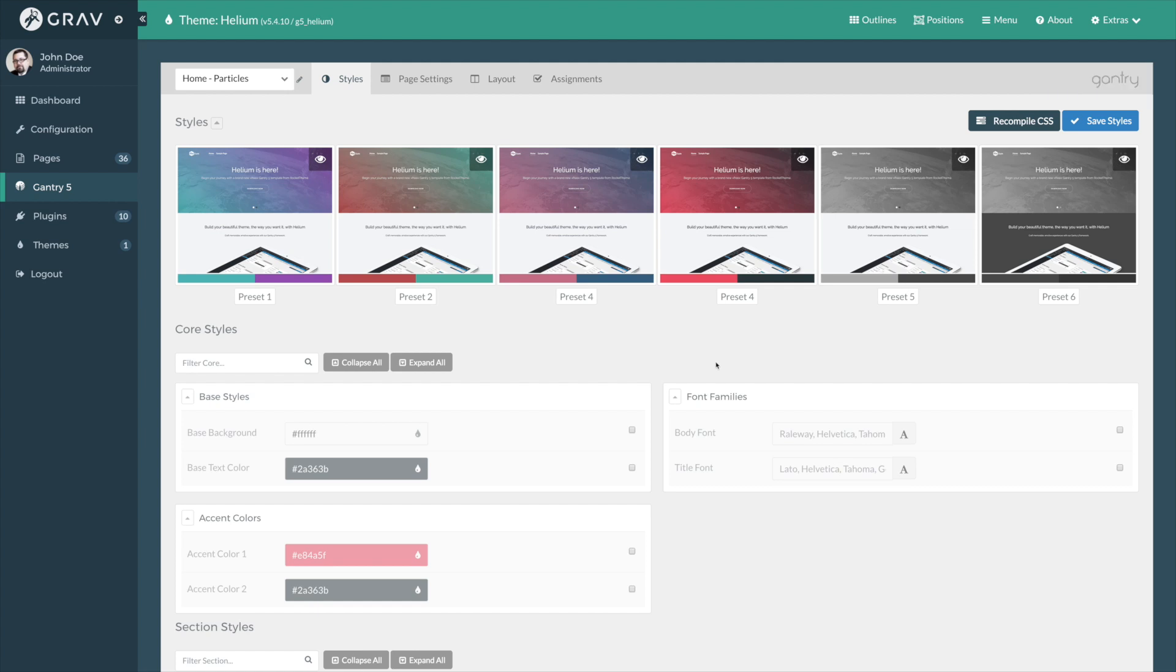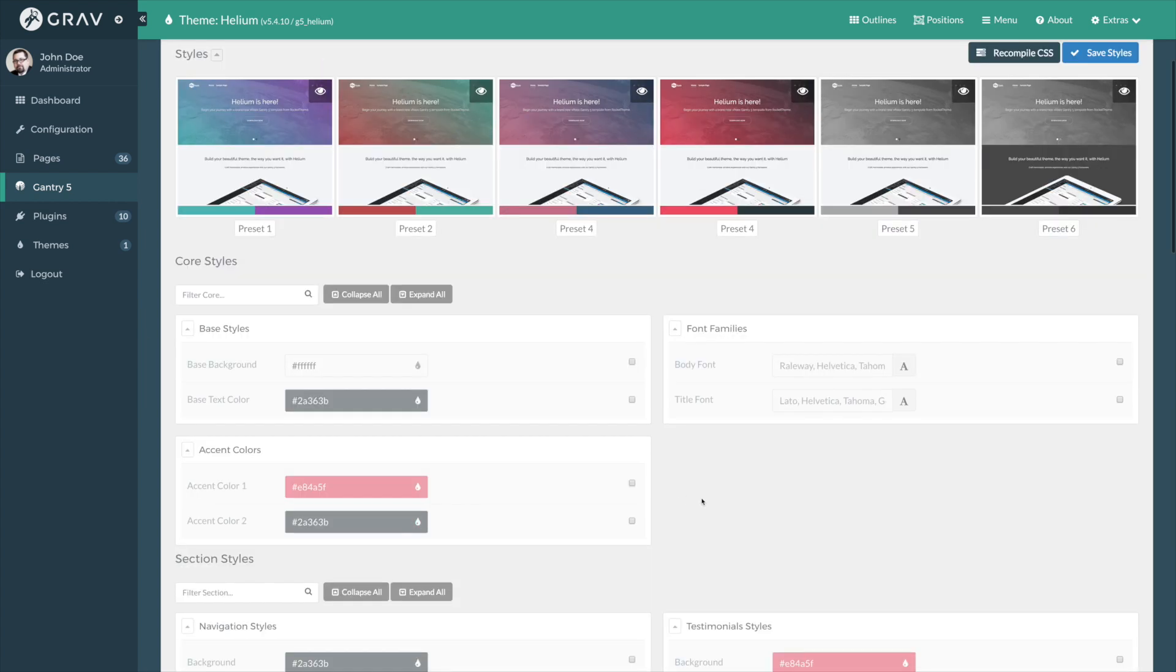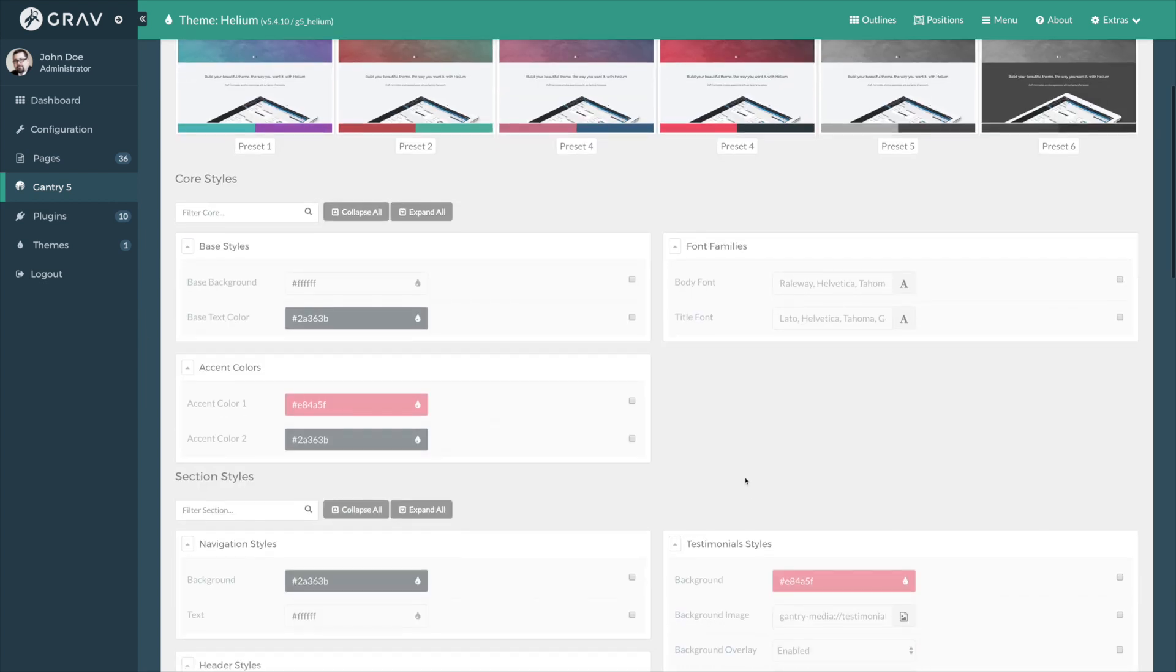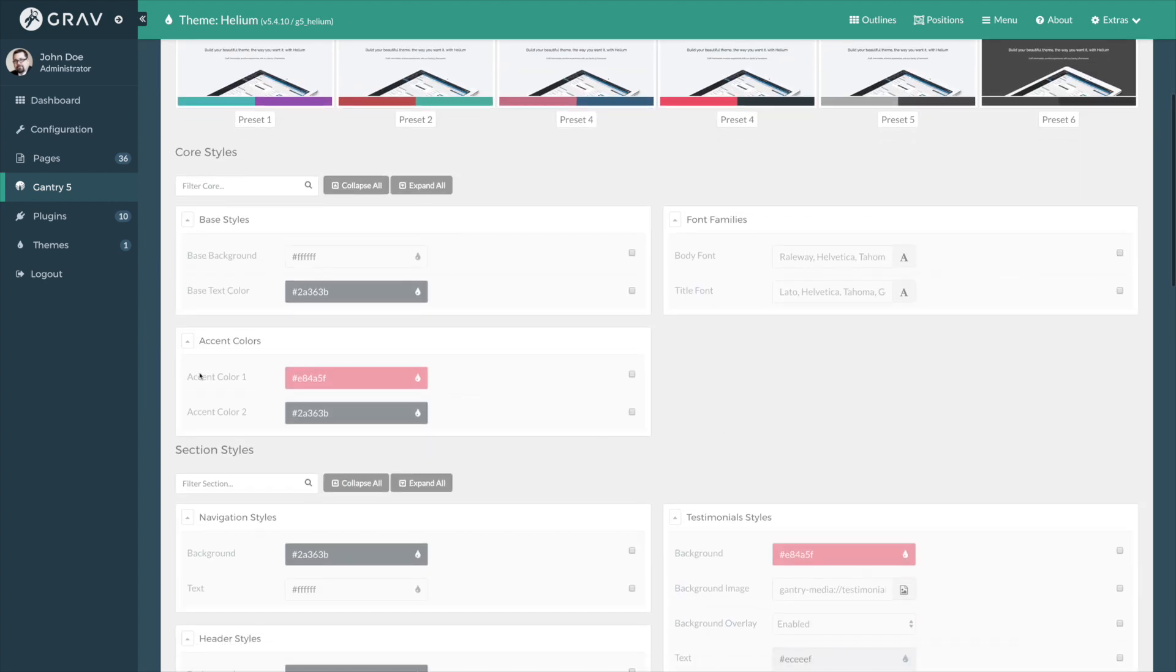There is another area of the Styles tab I would like to show you. And that's the core Styles area here. Now here you can set base background, base text, accent colors, and the font families area, which is where we've set up so that you can change the fonts of the site very quickly from one space using the font picker.